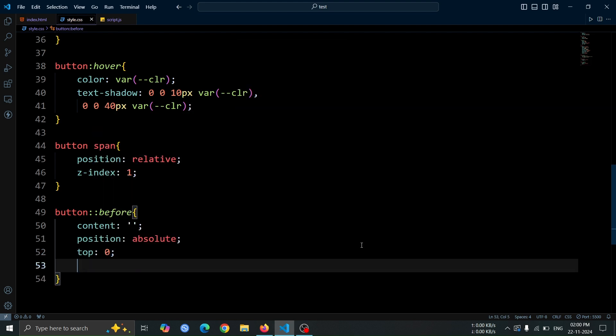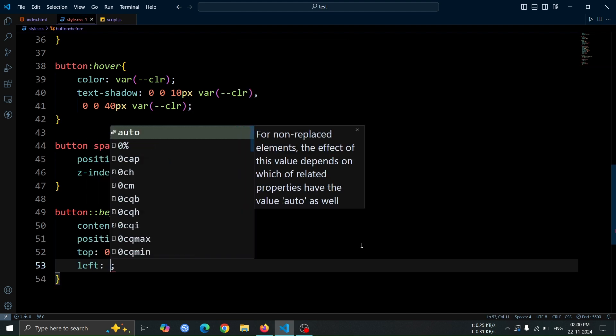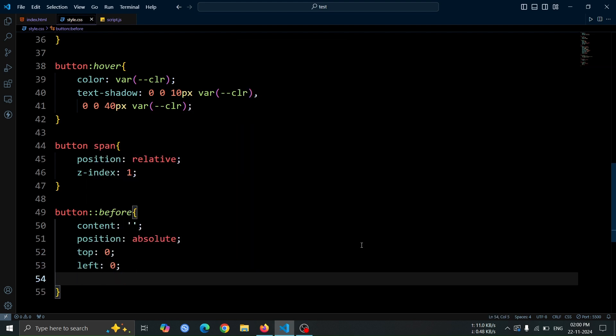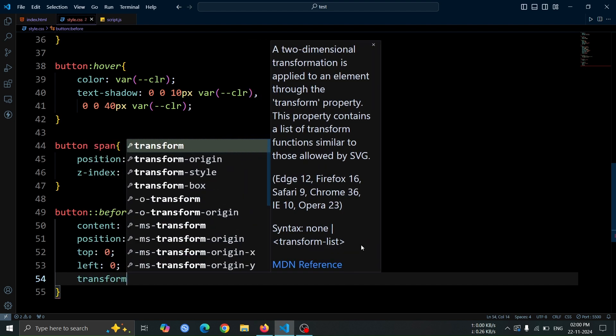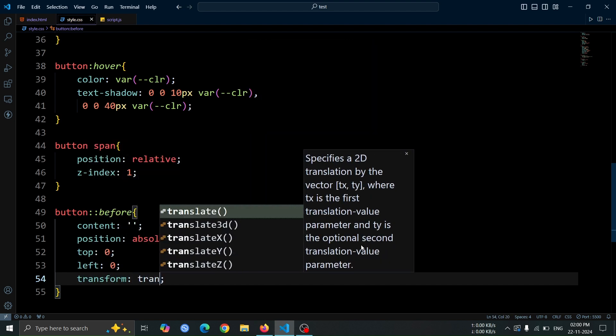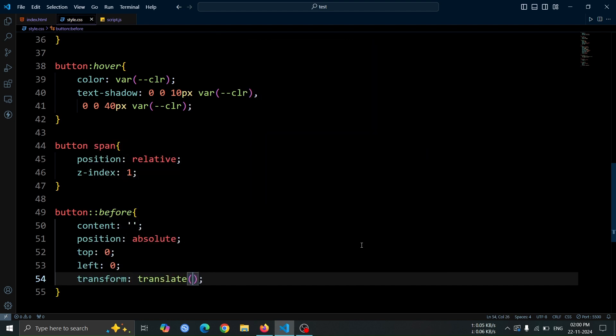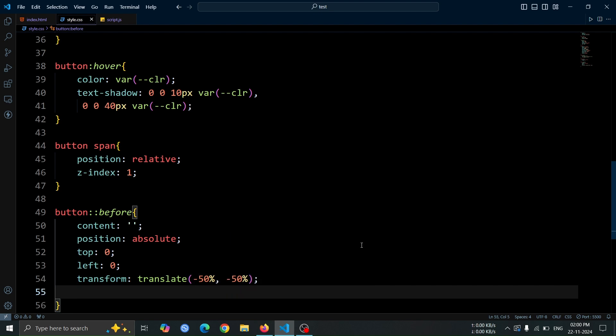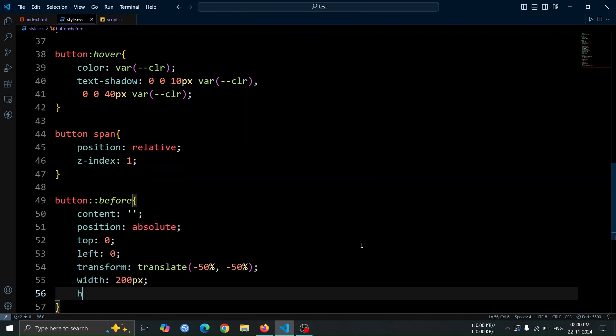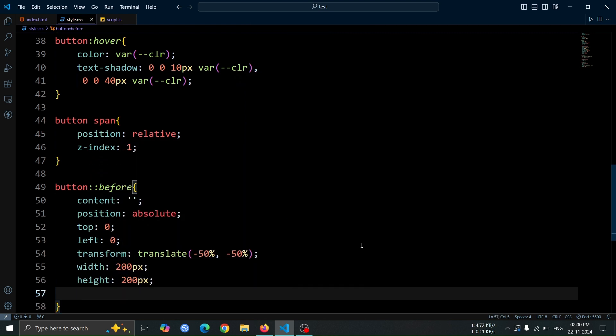Set top, 0 and left, 0 to place it at the top left corner of the button. Apply a transform of translate, minus 50%, minus 50%, to center it. Set the width and height to 200 pixel to add some size.